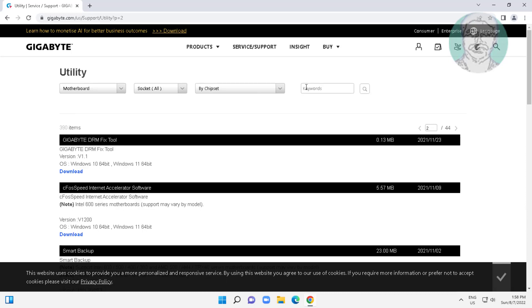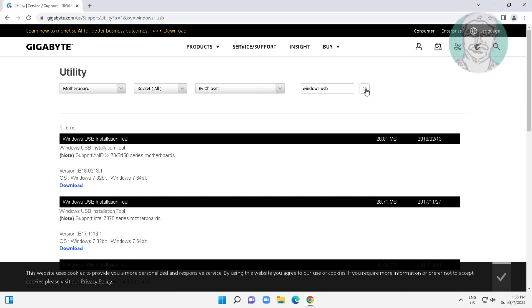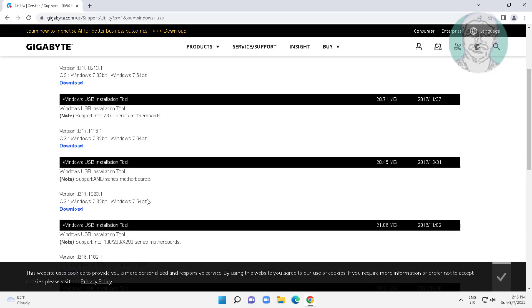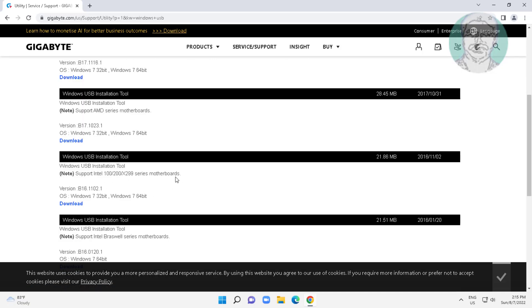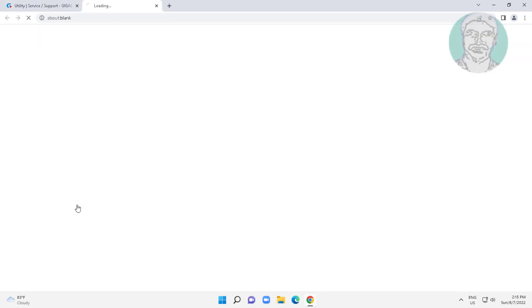Search with Windows USB. Download the Windows USB installation tool under your motherboard model.